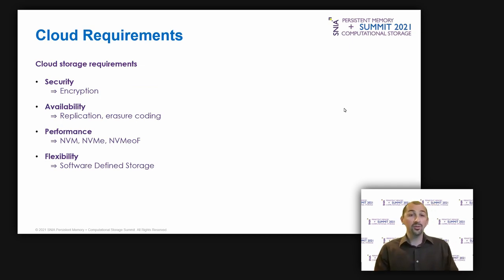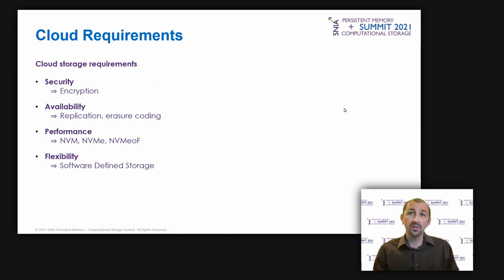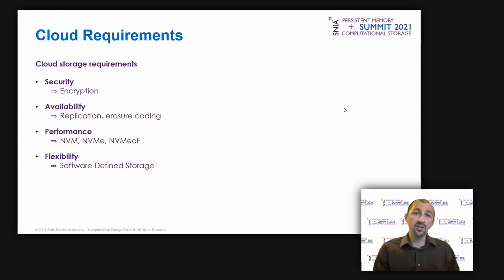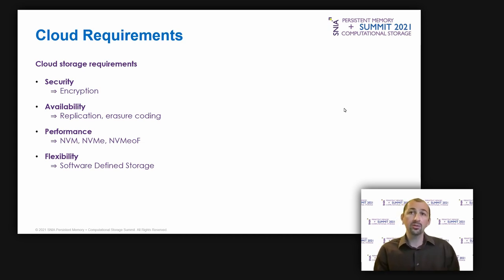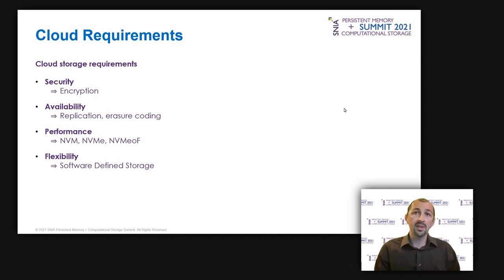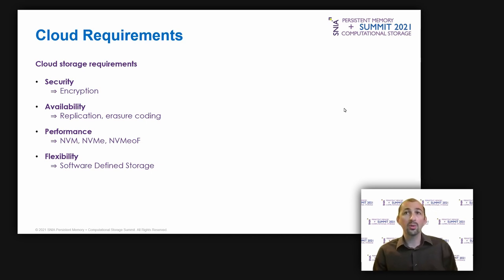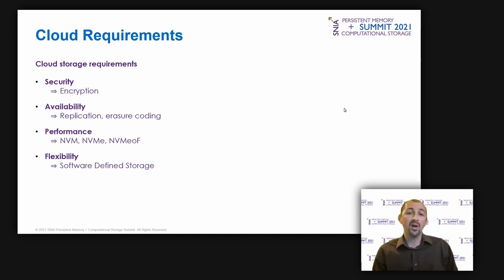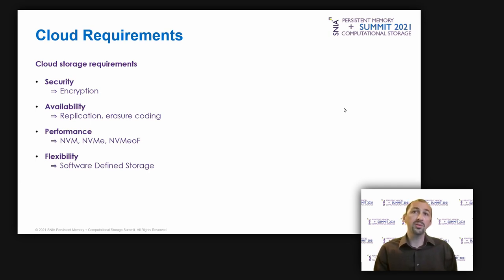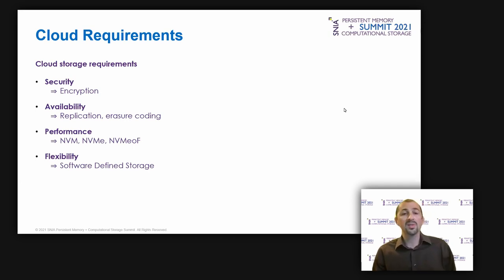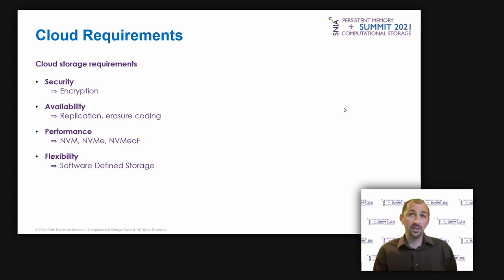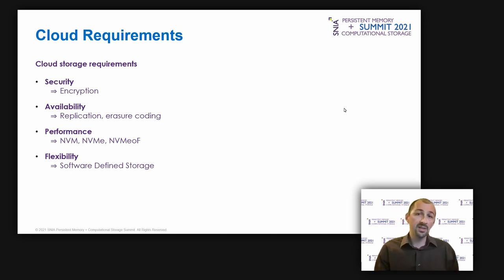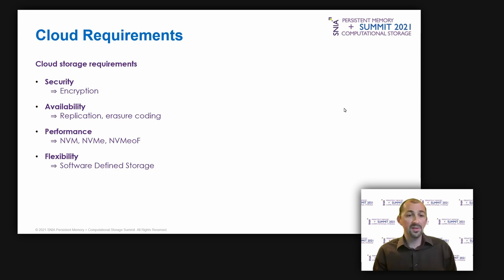As you know there is an important trend for companies to move their applications into the cloud in order to benefit from a high level of flexibility without managing their own infrastructure. For IT decision makers, the four most important technical criteria to select the cloud provider are the security, the availability, the performance and flexibility.